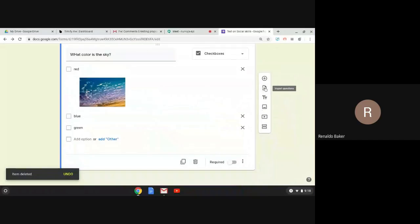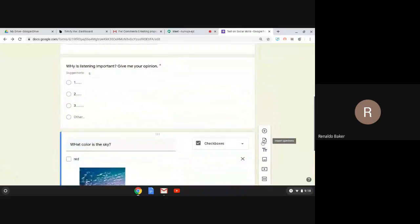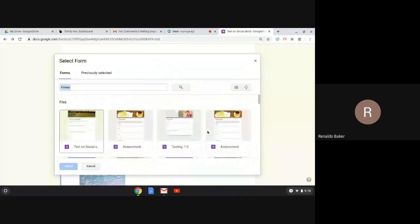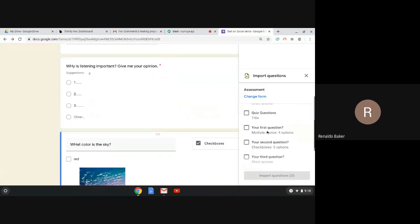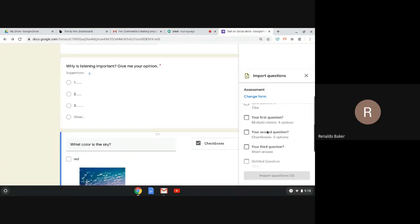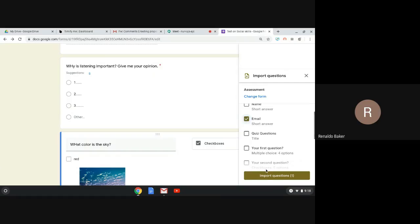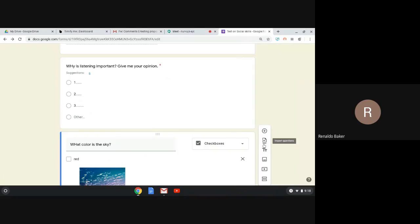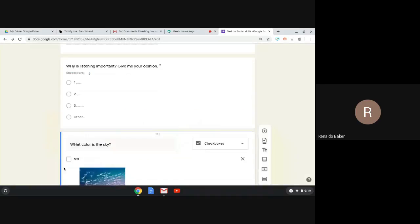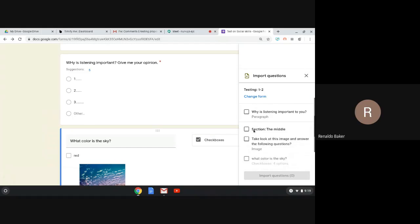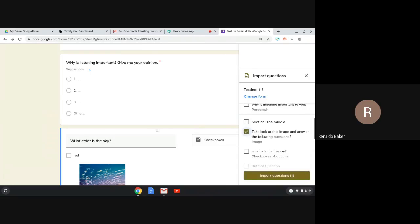Import Questions is pretty handy because it allows you to import a question from a previous test. If I click Import Question, let's say I select a form called 'Assessment' — on the side you see all the questions that previous test consists of. I can click on the ones I want and click Import, and they'll be automatically imported into my test. For example, I'll import 'Take a look at the image and answer the following questions.'